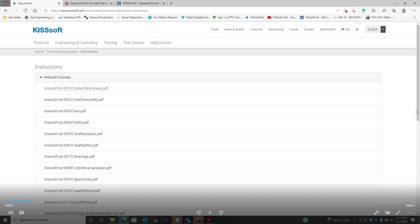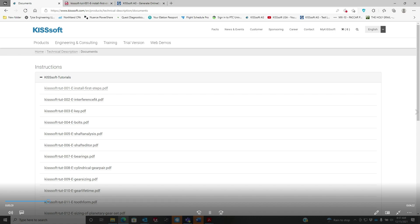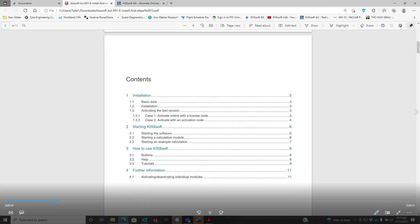If you go to mykisssoft.com or www.mykisssoft.com, go to your My KISSsoft account. If you go to your documents, you'll be able to open up these instructions. You can download the PDF and this will talk about the installation, first steps, test version, and first steps for basic data installation.